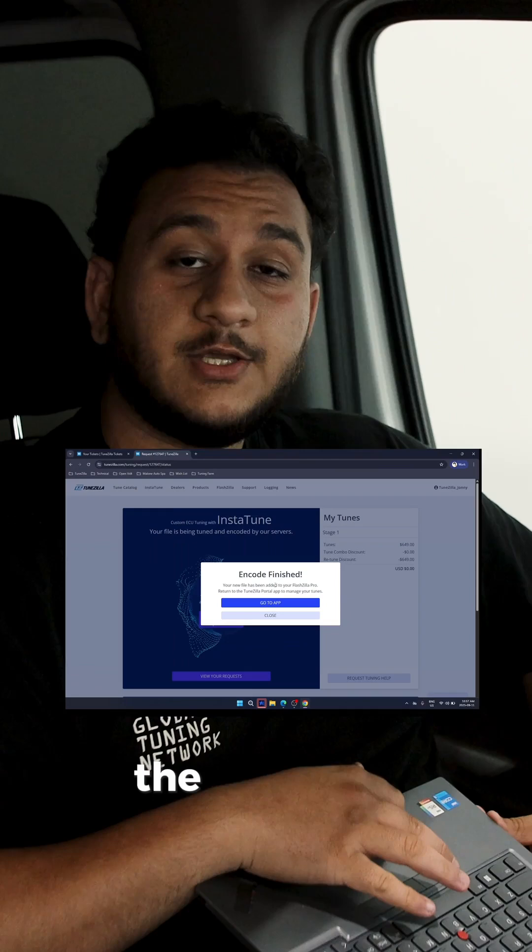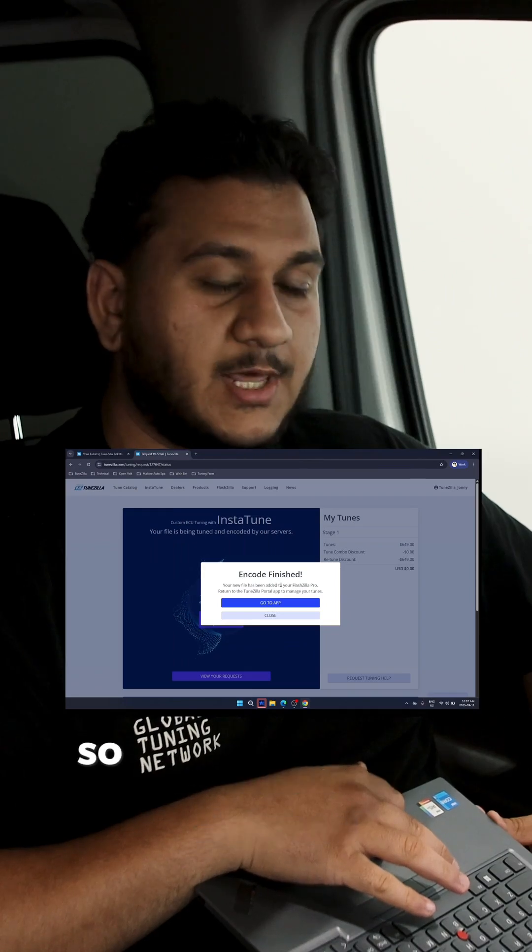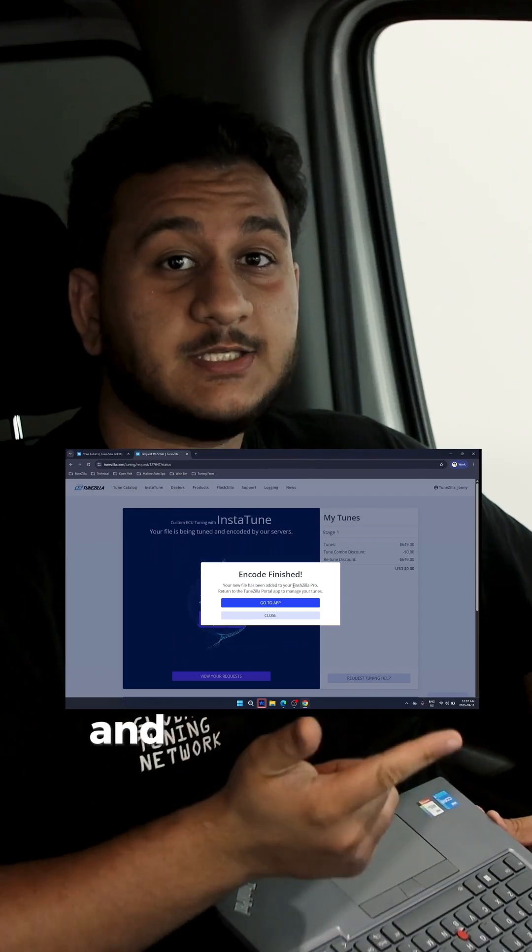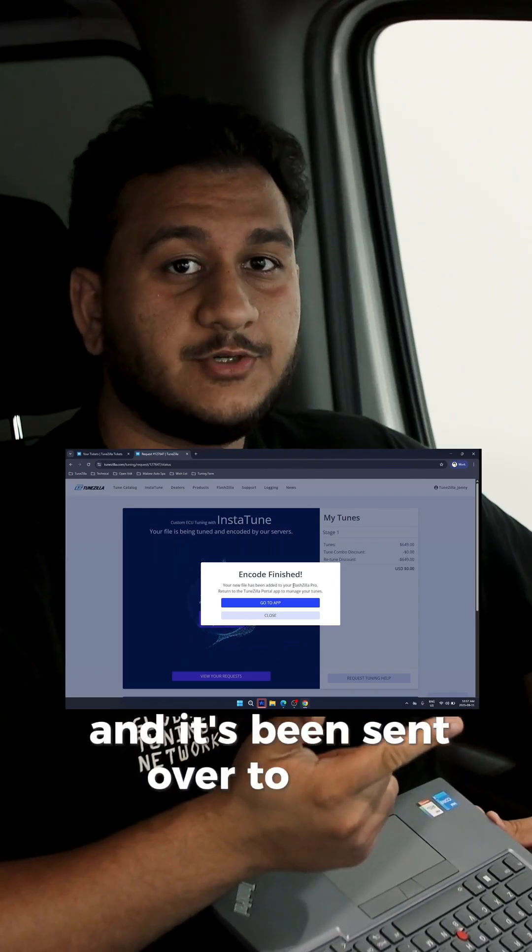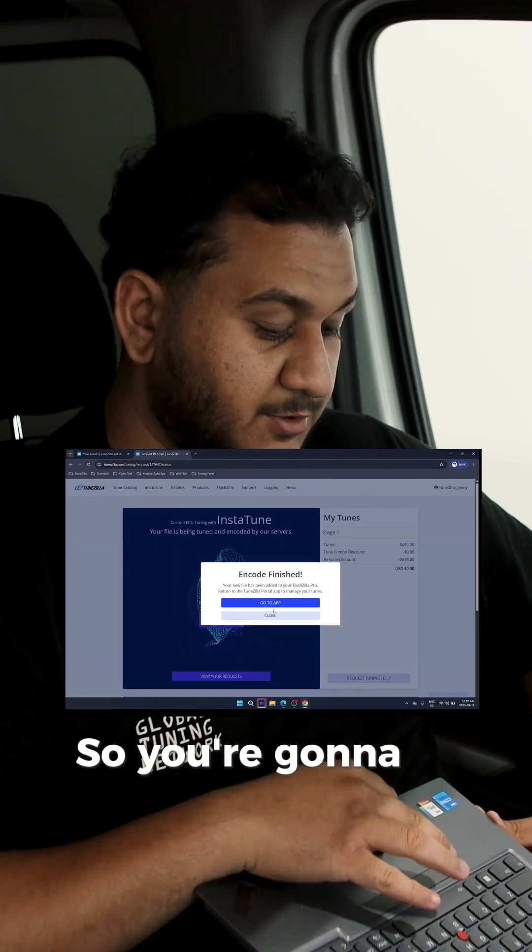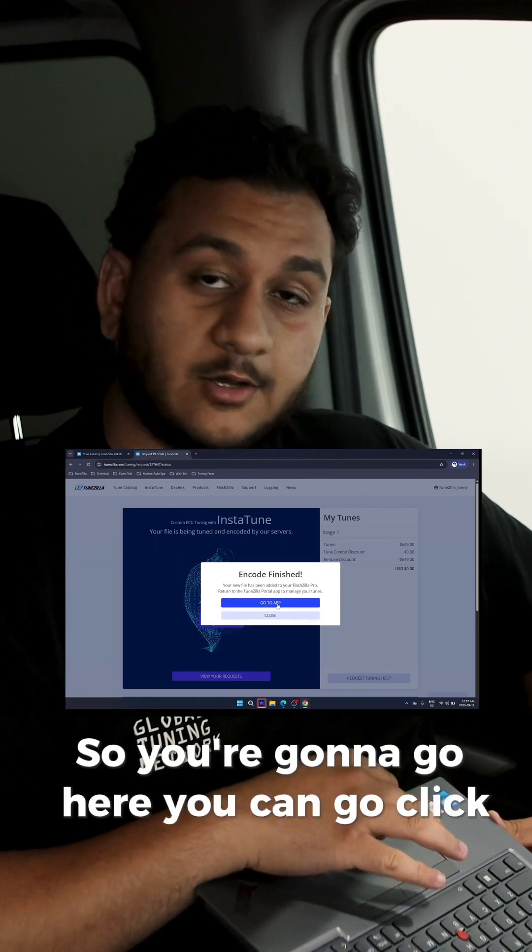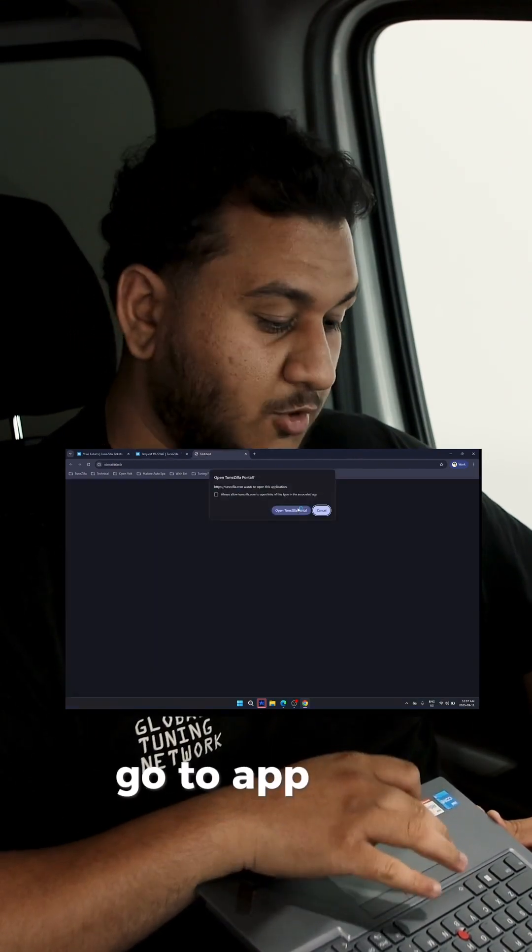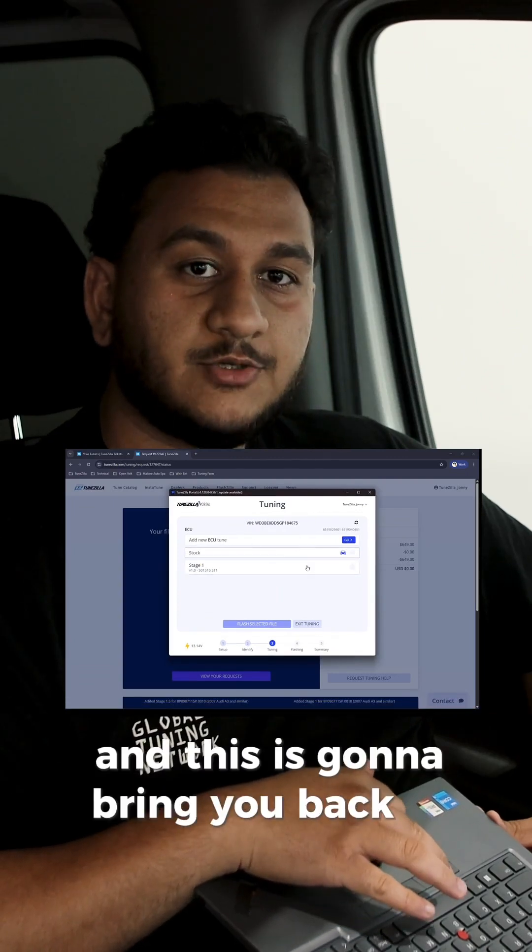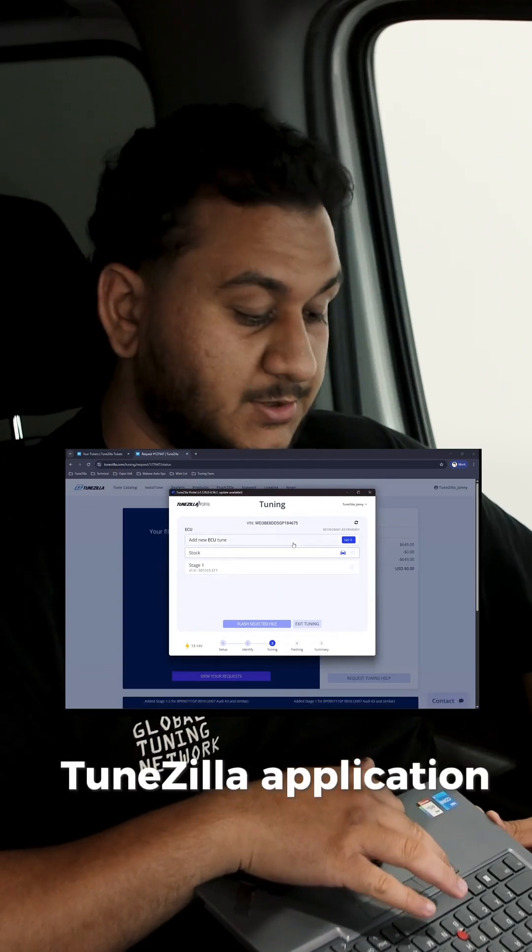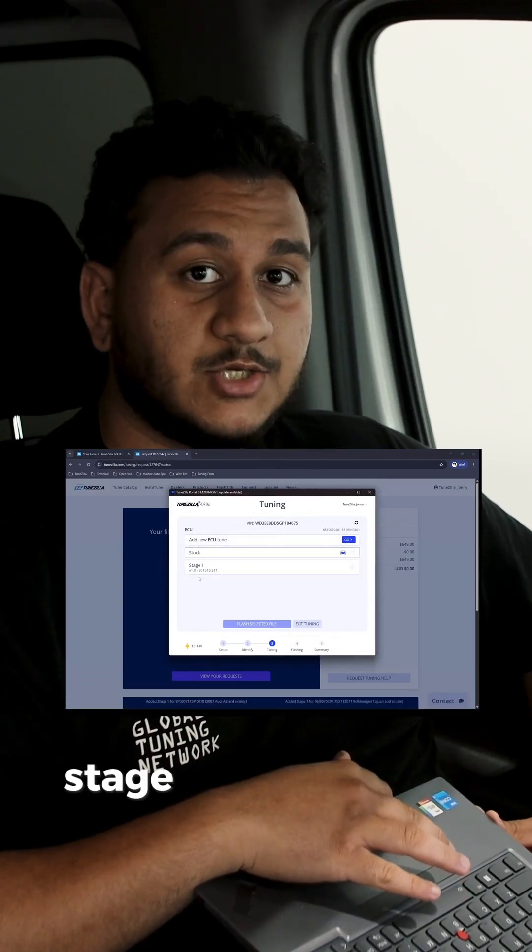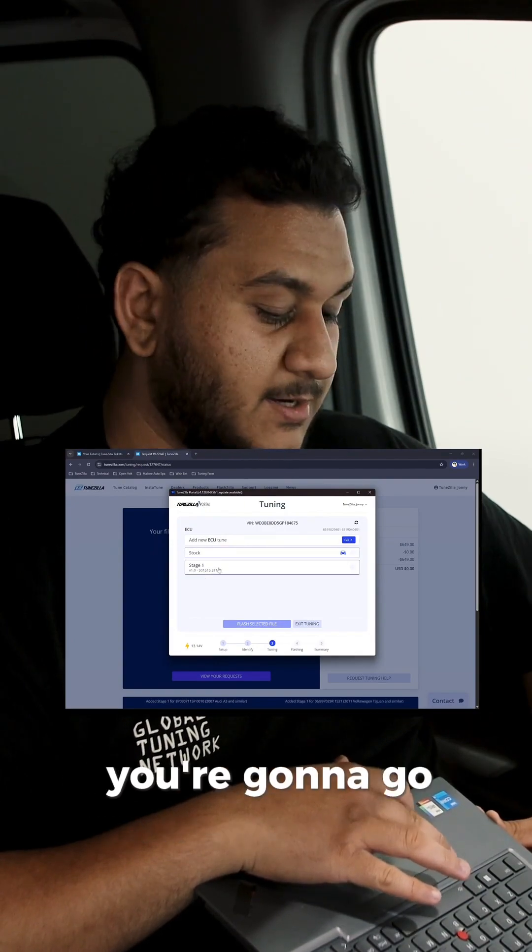So now, as you'll see on the screen here, the encode is finished. That means that your tune file has been created and it's been sent over to your FlashZilla Pro application. You can go click on go to app, open TuneZilla portal, and this is going to bring you back to your TuneZilla application. From here, you're going to see the newly created stage one tune file that we have just made.